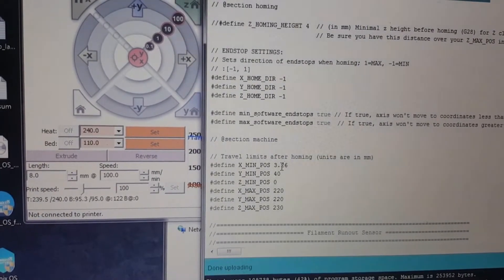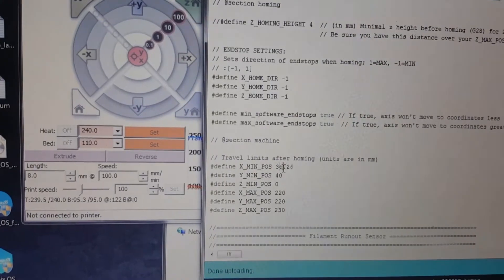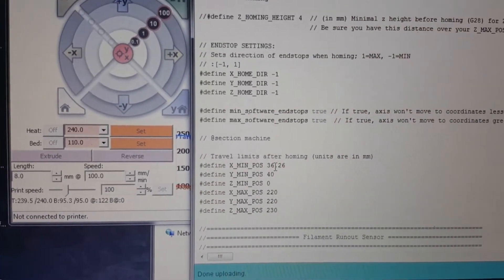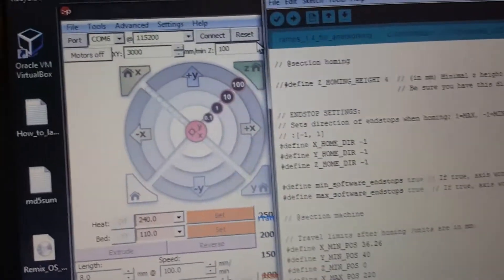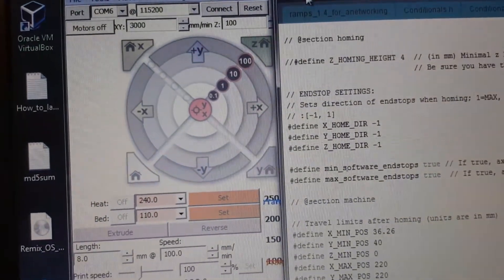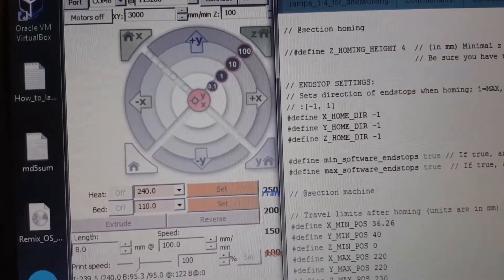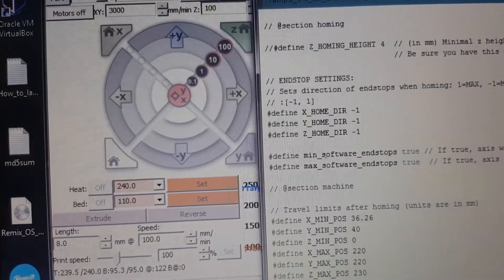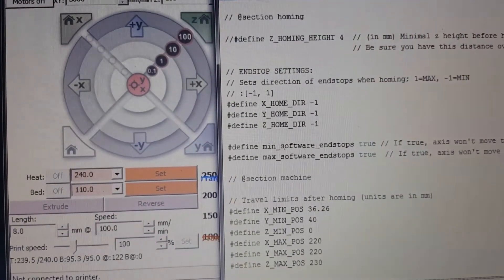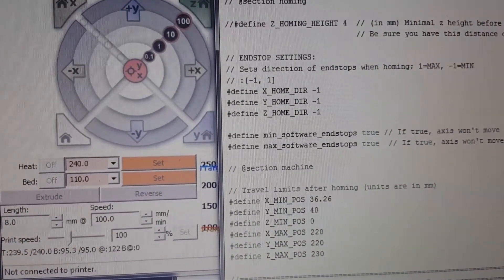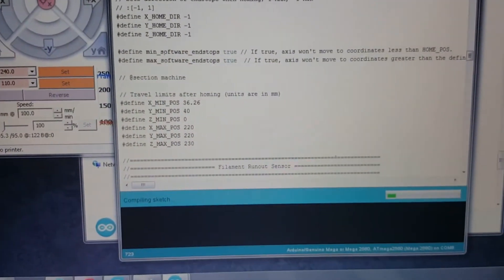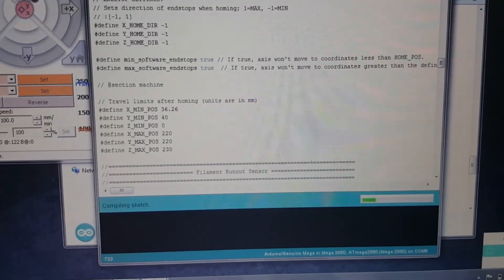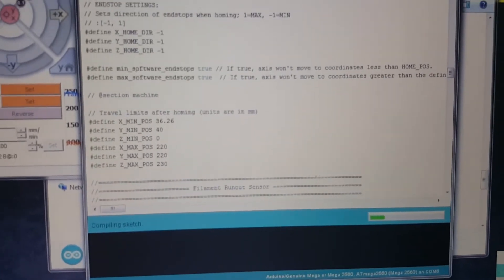So let's just do, I want to say 36. We'll just move it up an increment. And I disconnected the Pronterface, so the board is still connected technically. So all I gotta do is just hit upload. And see down there, it's uploading.